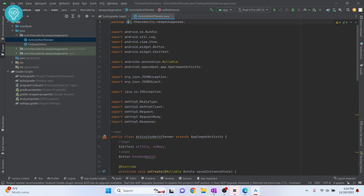Your package is now changed to the new package name. This is how you can change the package name and reflect those changes in all your activities. If you have any questions, let me know in the comments below.